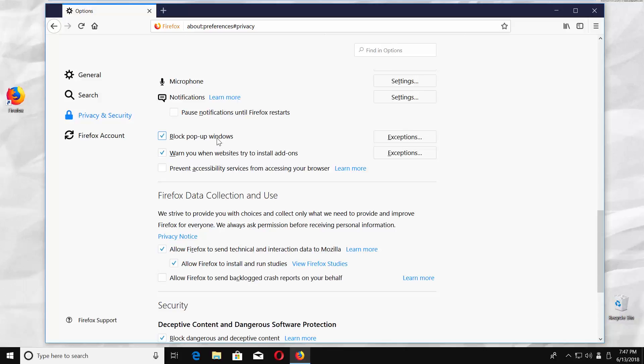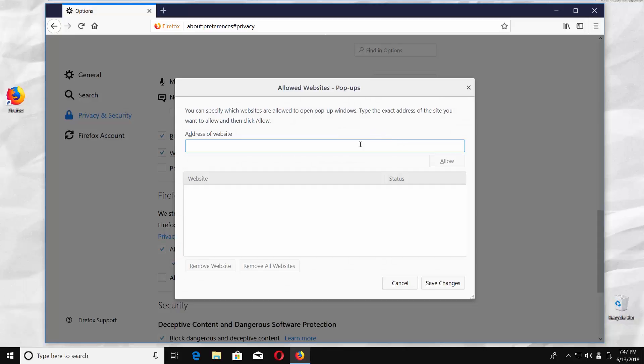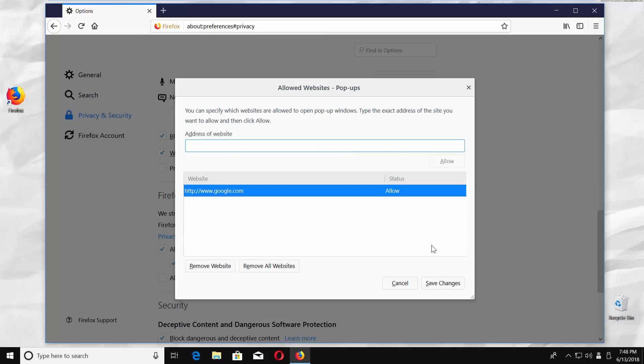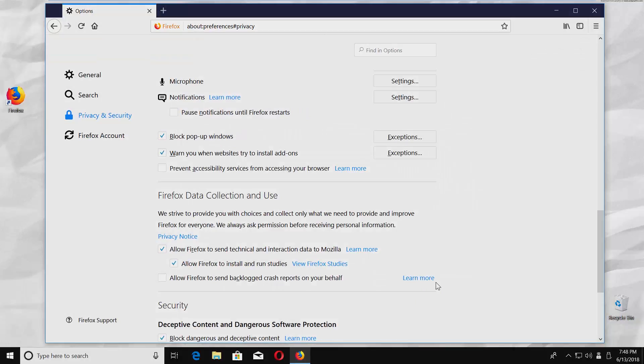You can create a list of webpages that are allowed to use popups. Click on Exceptions next to it. Enter a web address and click on Allow, then click on Save Changes.